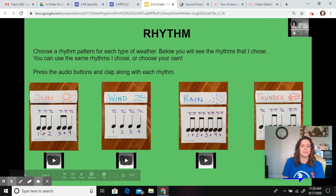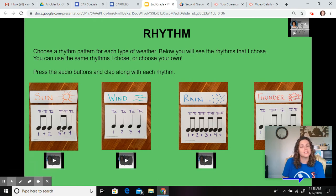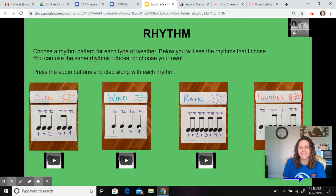Here's the sun rhythm: T, T, TA — T, T, TA. Wind is TA, TA, TA, TA. Rain is T, T, T, T, T, T, T.